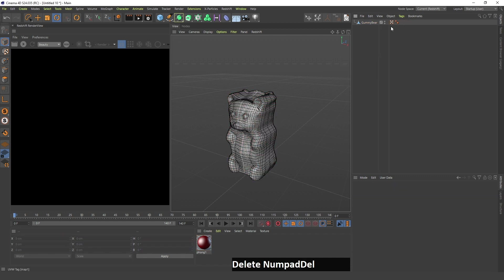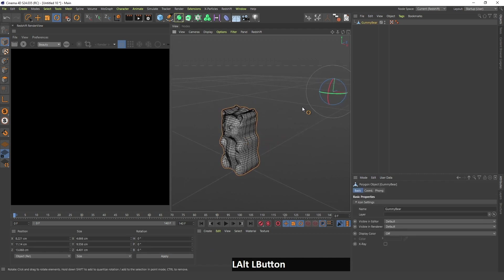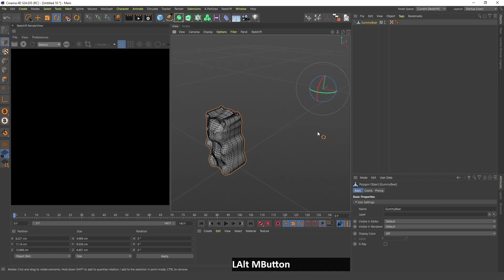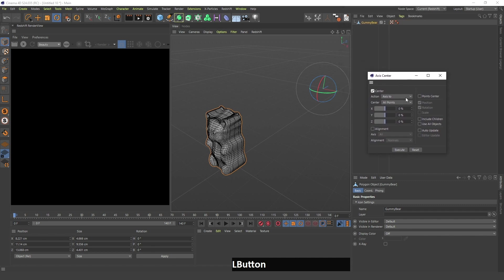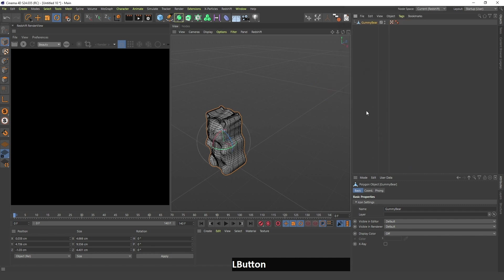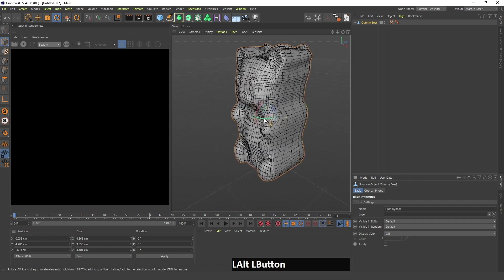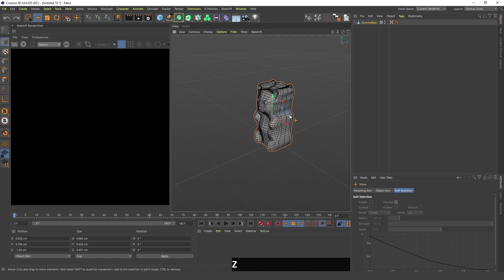Next, I'm going to delete this material because I won't be using it. And one more thing — there's this axis point which is kind of messed up. I'm going to search for 'Axis Center,' press enter, click execute, and as you can see, it has moved to the center of this gummy bear, which makes it easier to move.